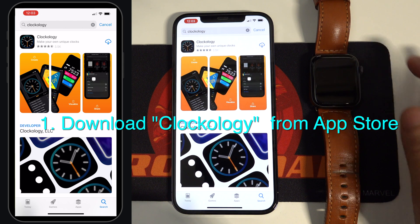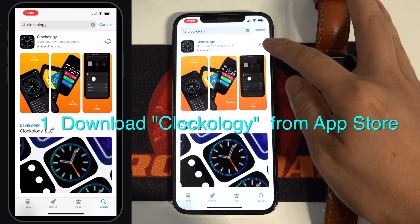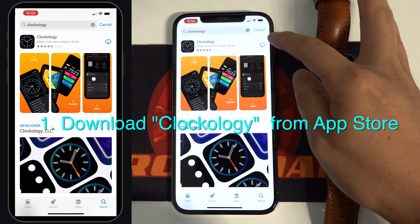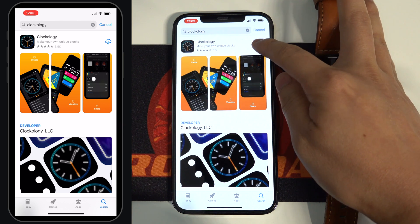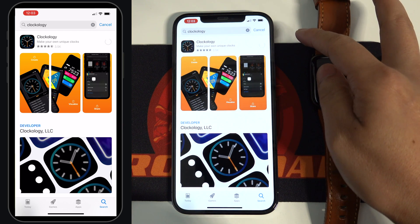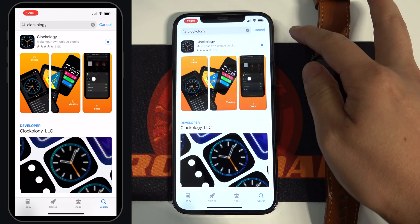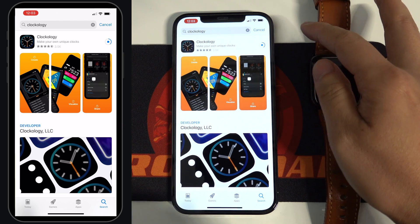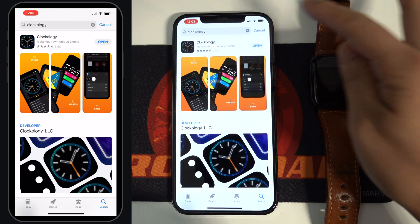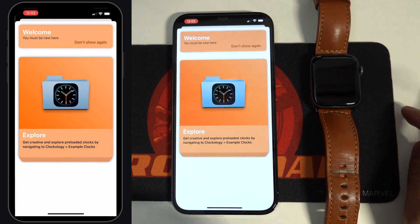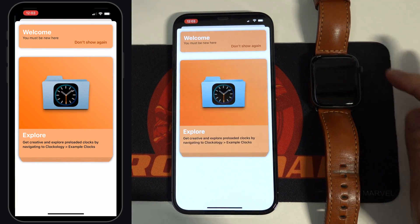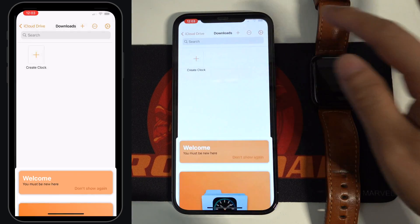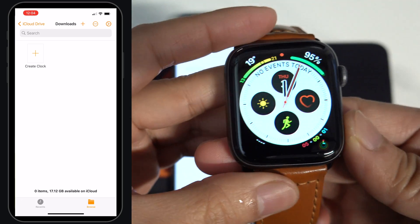The first step is to download Clockology from the App Store. Once it is downloaded, you can see Clockology is already running on your Apple Watch.